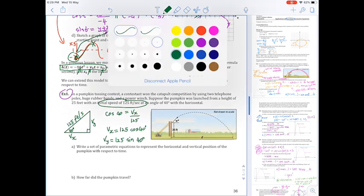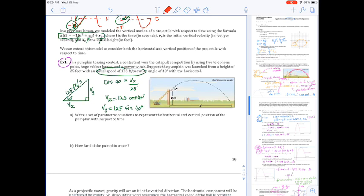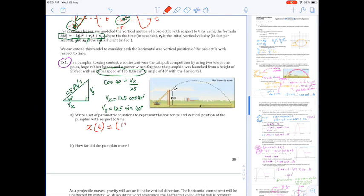Those are velocities, so now we're going to write our displacement equations. Our x(t) equation represents horizontal displacement. We're modeling the flight of a pumpkin, which has vertical and horizontal components. The horizontal component of initial velocity is 125 cos(40°), and as a function of time, substituting in different time values tells us how far the pumpkin has traveled horizontally.